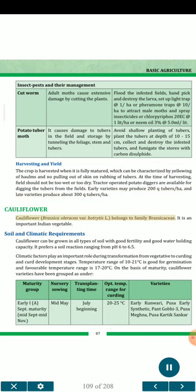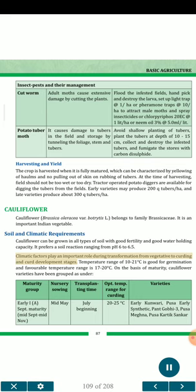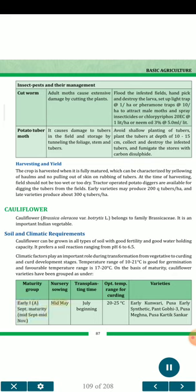Cauliflower (Brassica oleracea var. Botrytis L.) belongs to family Brassicaceae. It is an important Indian vegetable. Soil and Climatic Requirements: Cauliflower can be grown in all types of soil with good fertility and water holding capacity. It prefers a soil reaction ranging from pH 6 to 6.5. Climatic factors play an important role during transformation from vegetative to curding and curd development stages. Temperature range of 10–21°C is good for germination; favorable temperature range is 17–20°C. Varieties by Maturity Group — Early I-A (September maturity, mid-Sept to mid-November, 20–25°C): Early Kunwari, Pusa Early Synthetic, Pantgobhi 3, Pusa Megna, Pusa Kartik Shankh.